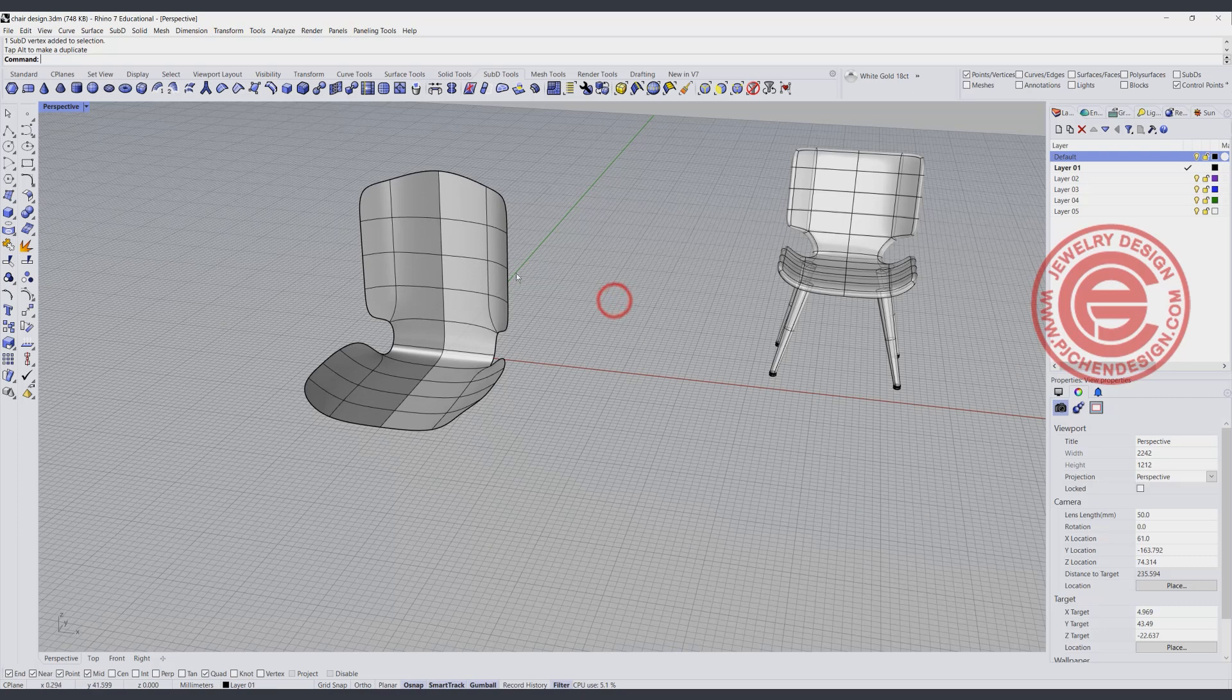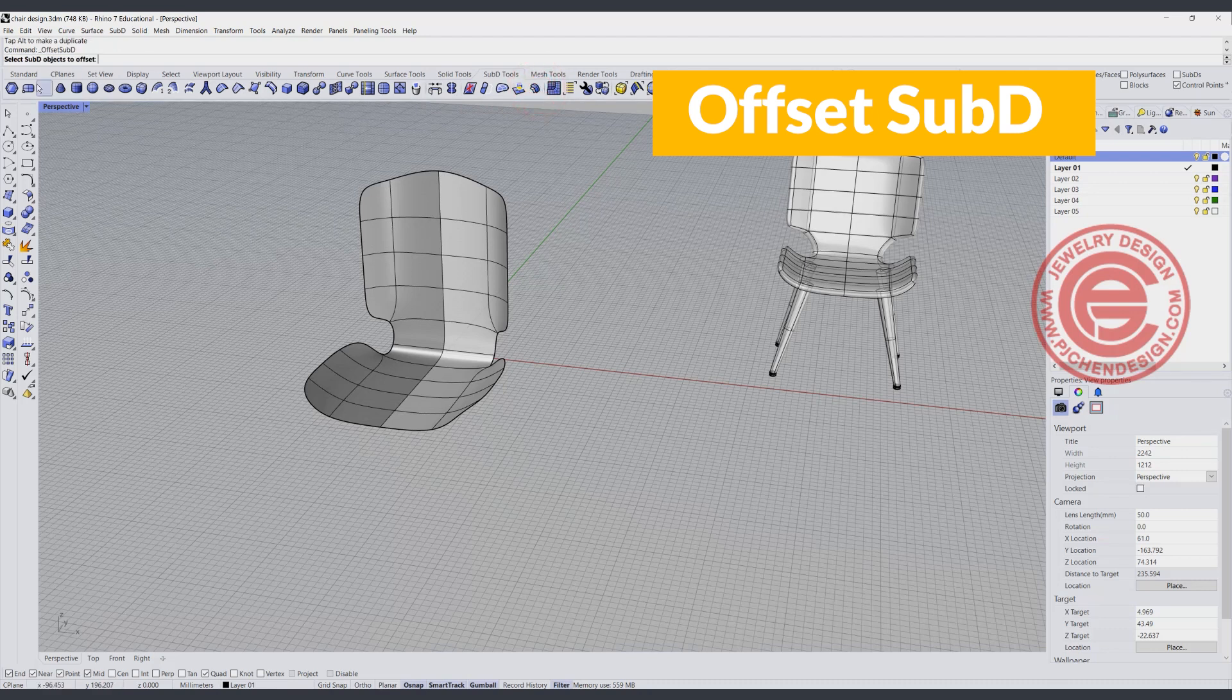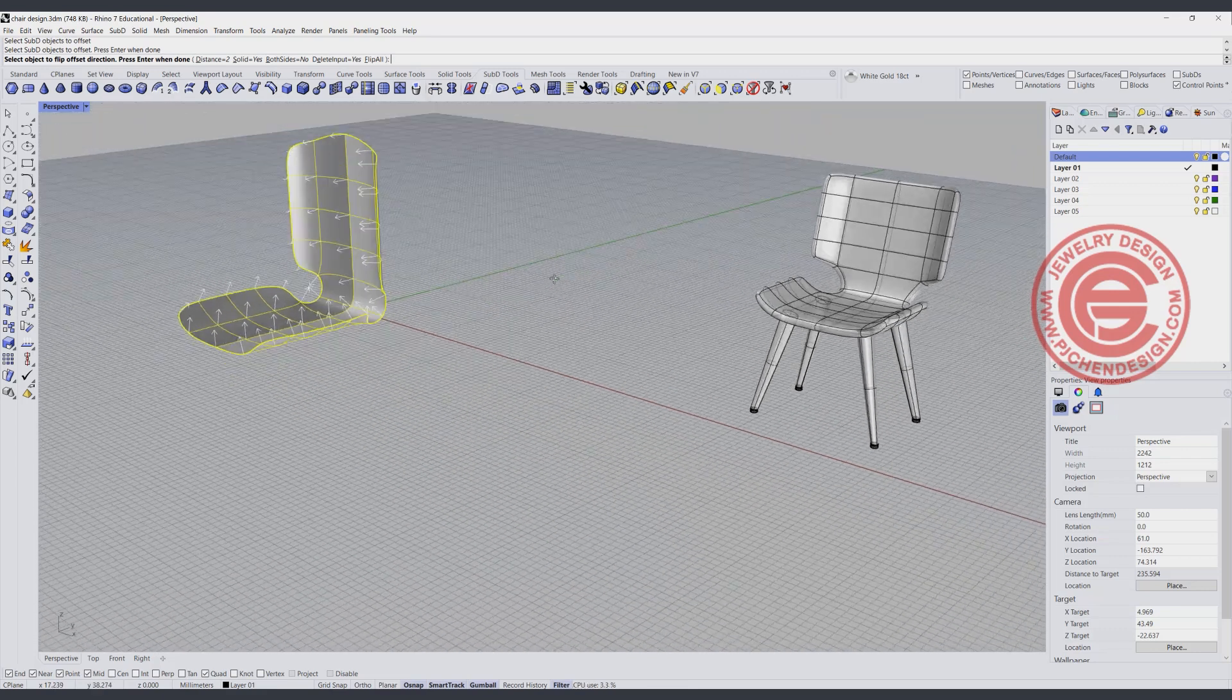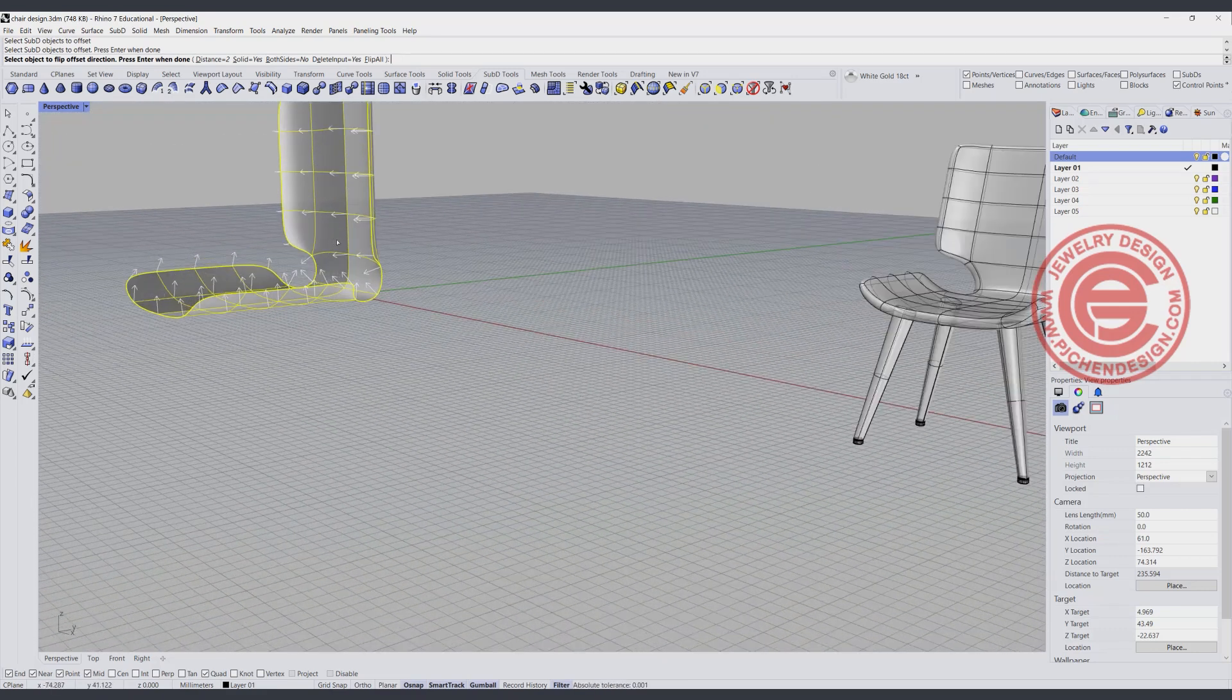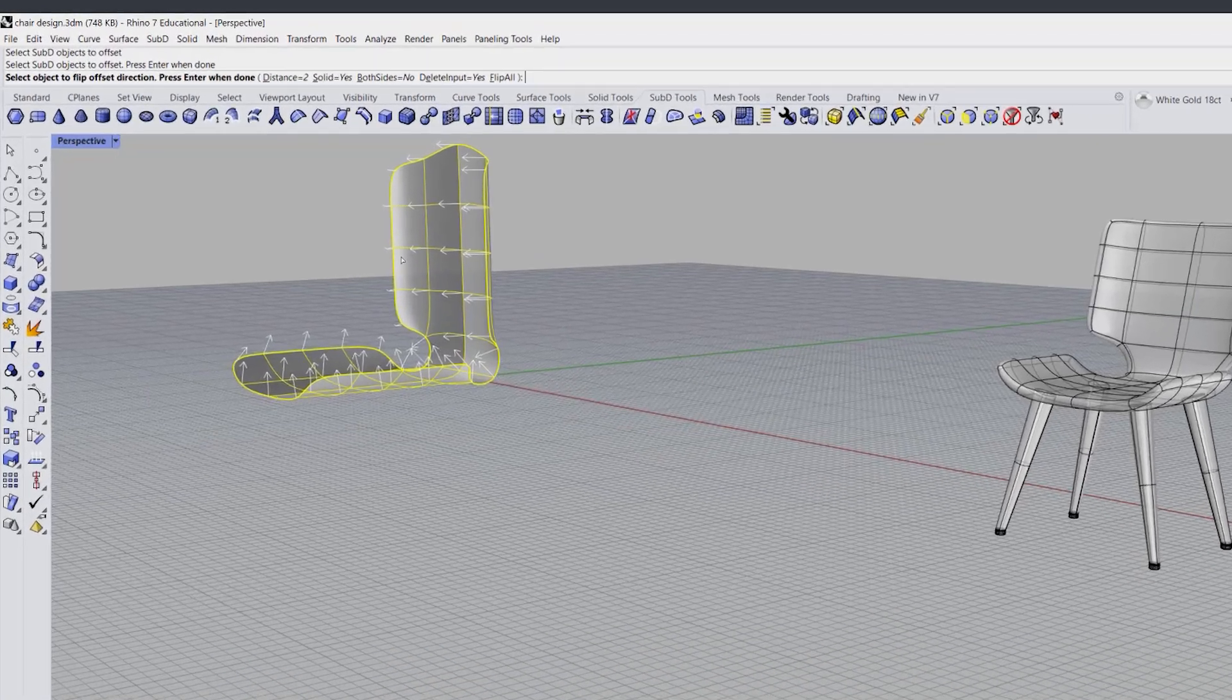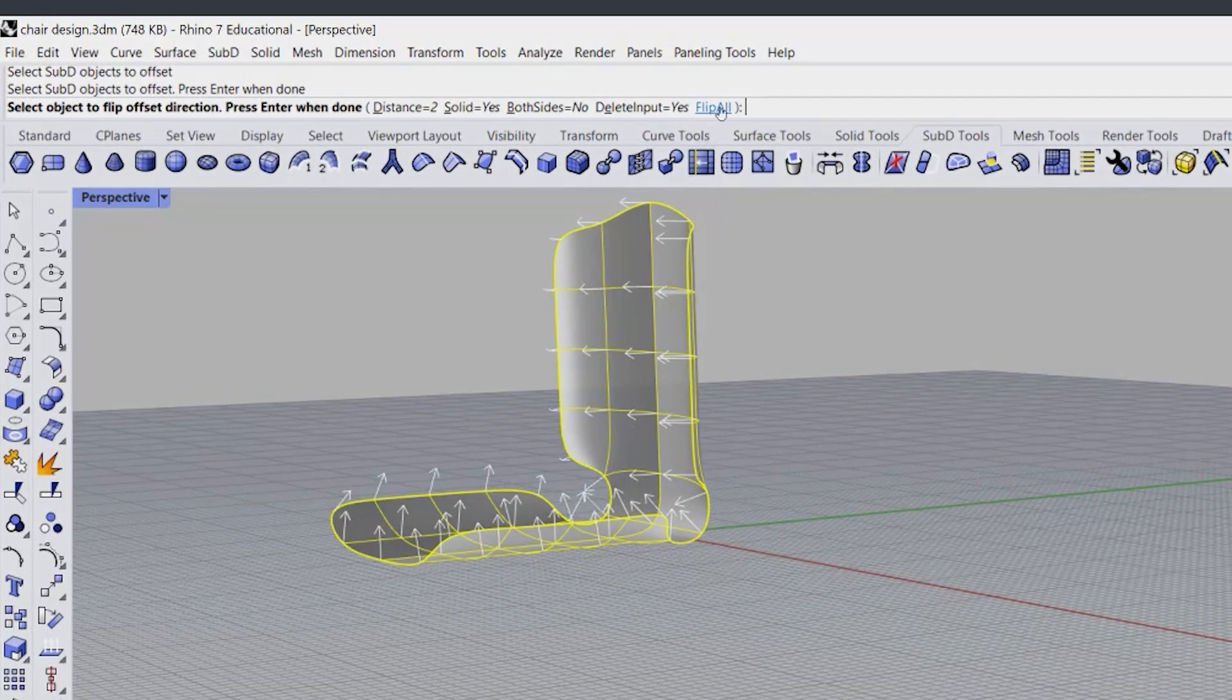Okay, so now we have this surface. We need to turn them into the solid. The easiest way is actually going to offset the Sub-D. It's going to ask you to pick up the Sub-D. I'm going to pick up this one, and it's going to ask you offset inside or outside. In this case, I like to offset outside, so they don't jam in together. So I'm going to flip it all of them.